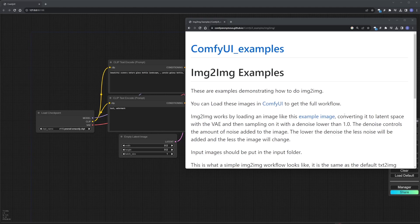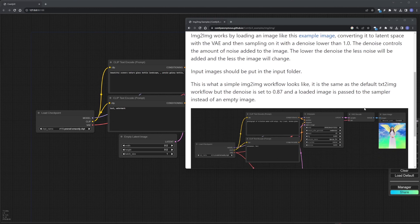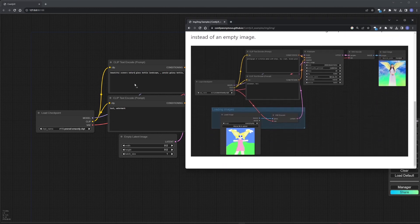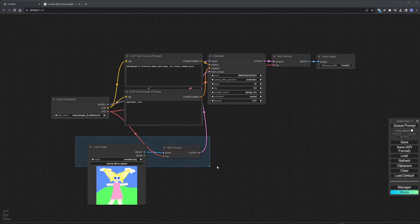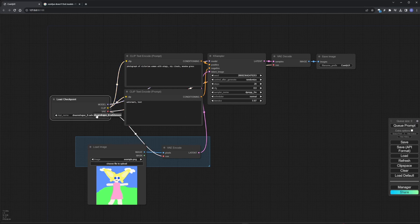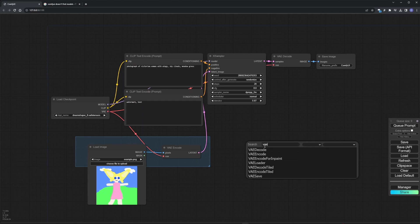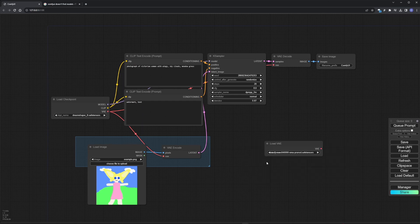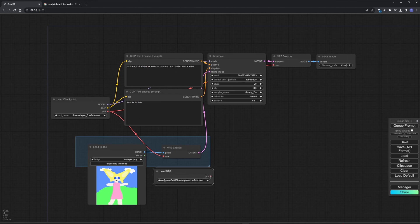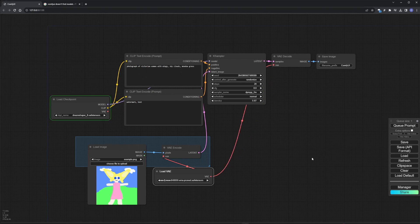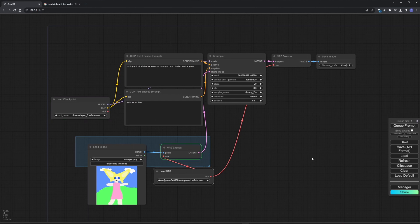Let's check that the image generation is working. Take a ready-made workflow and simply move it to the ComfyUI window. Select a checkpoint. Double click to bring up the node menu and select VAE Loader. Connect it to encode and decode, and click Queue Prompts. We've got the generated image.